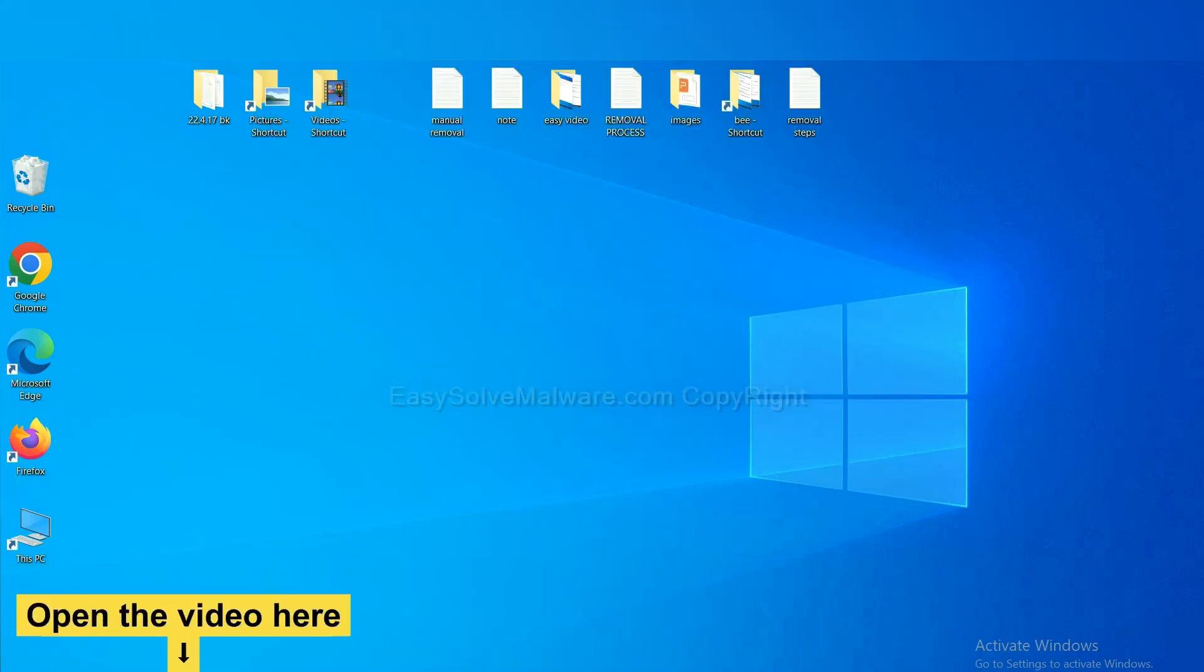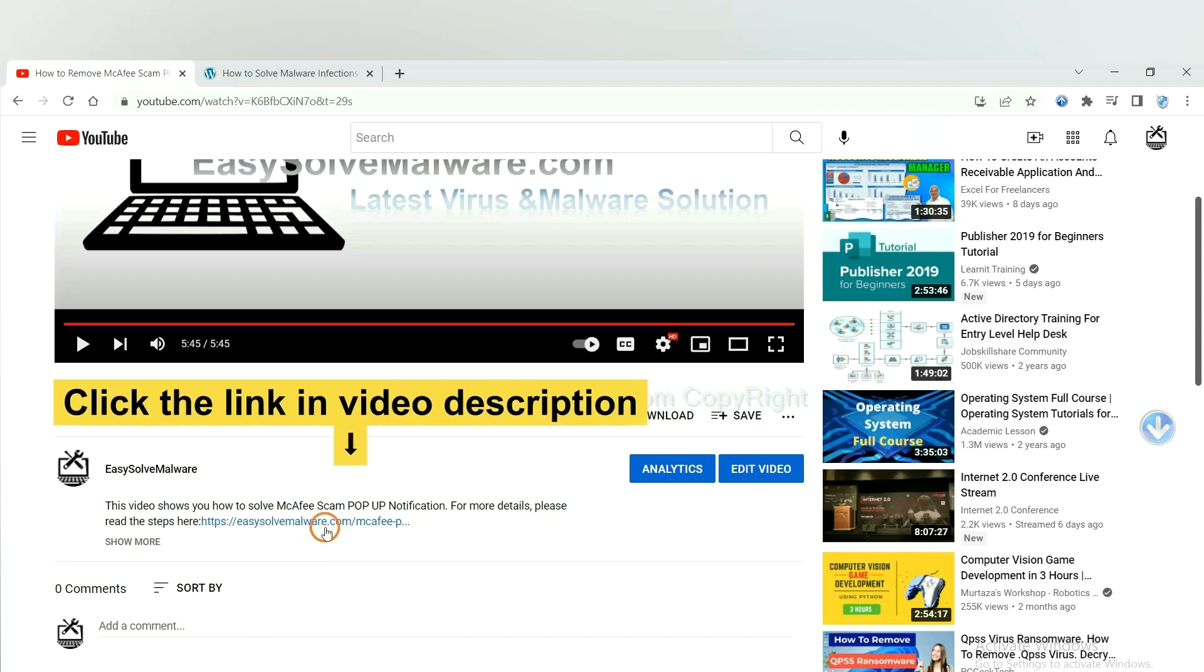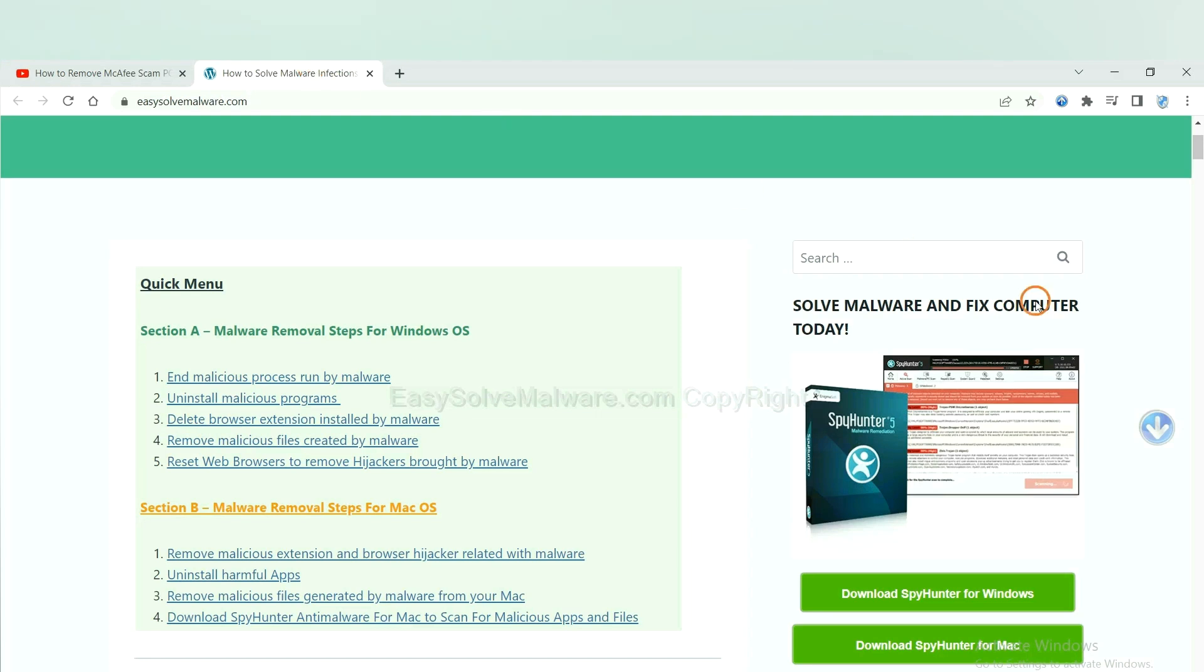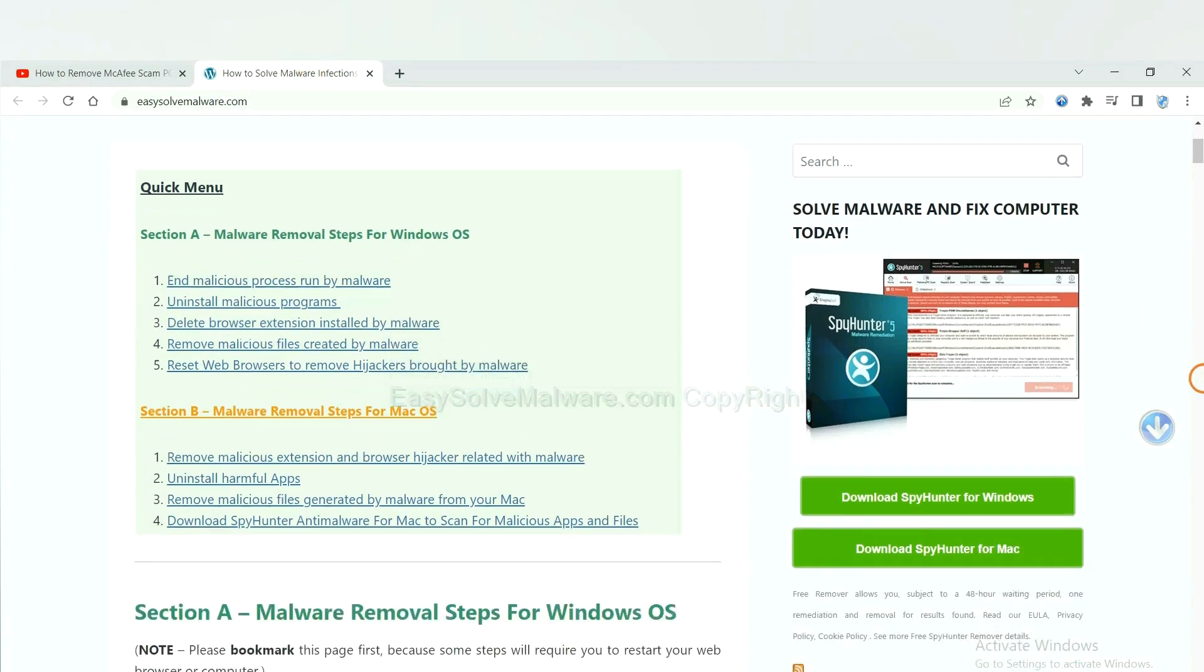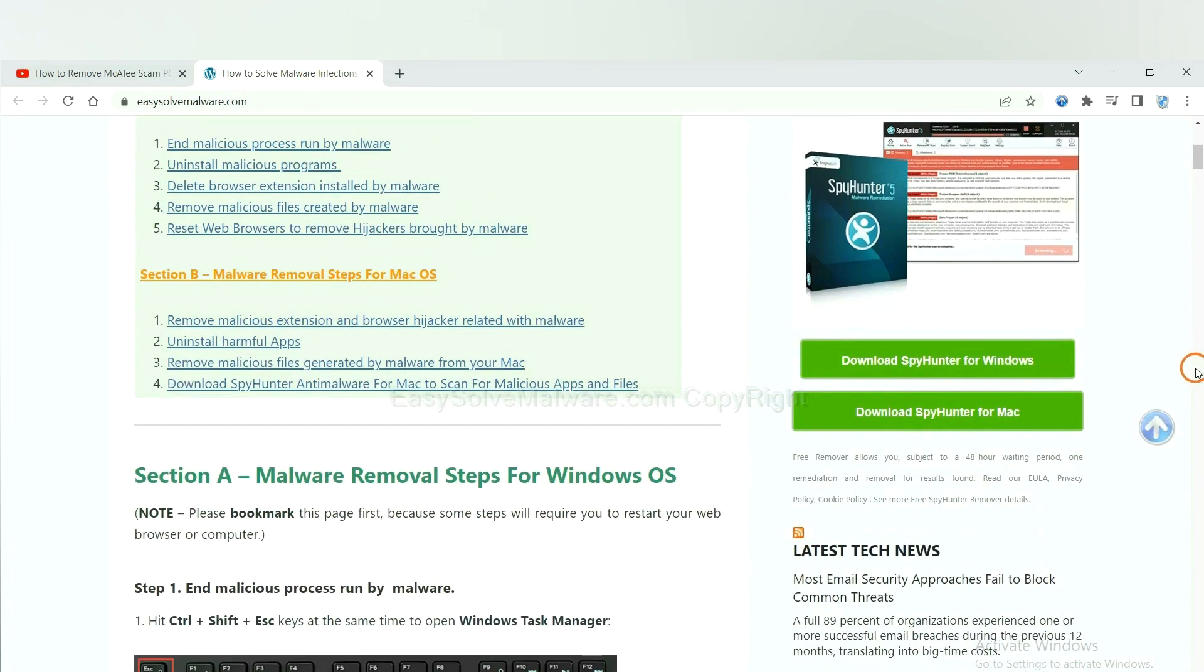Open the video. Click the link at video description and you will get a page. Now you can download SpyHunter here.